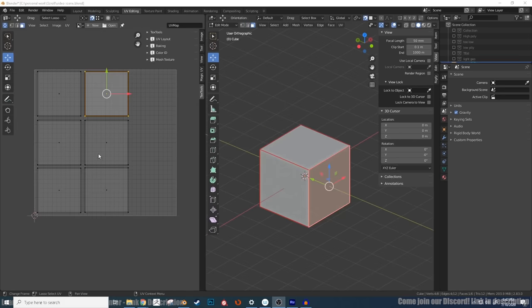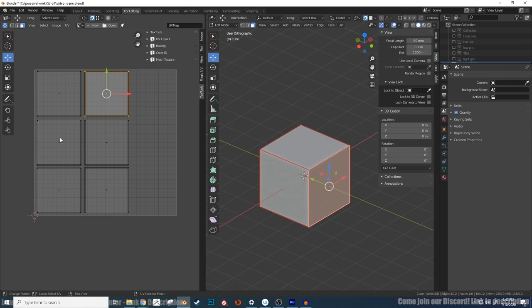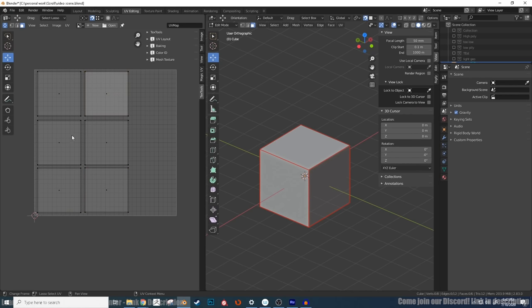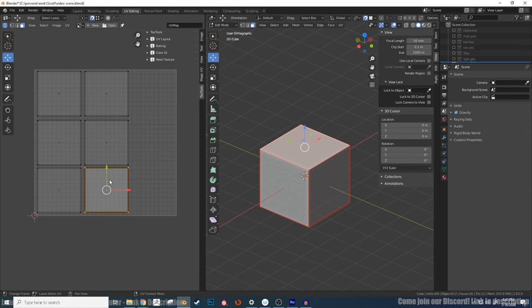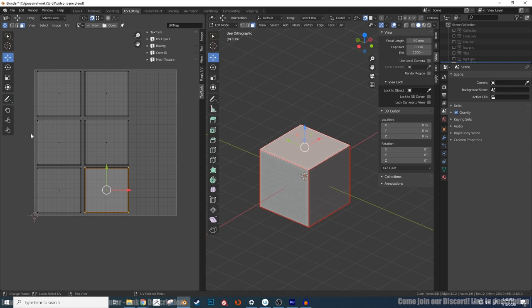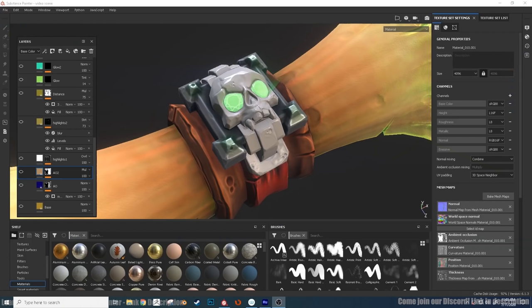So just for normal baking, I separated parts of my geometry that connect at hard edges onto different UV tiles. This just allows you to bake normals that bend around harsh edges in a more correct way.